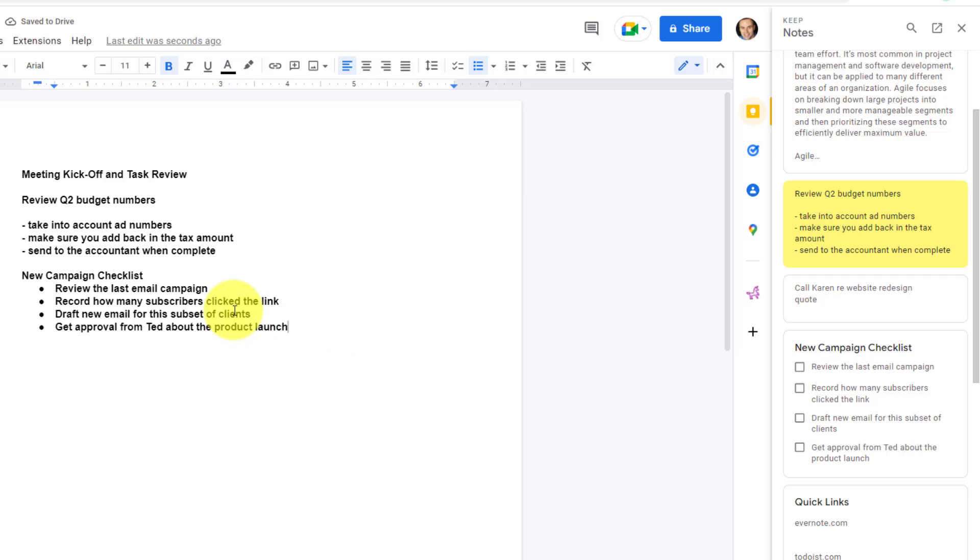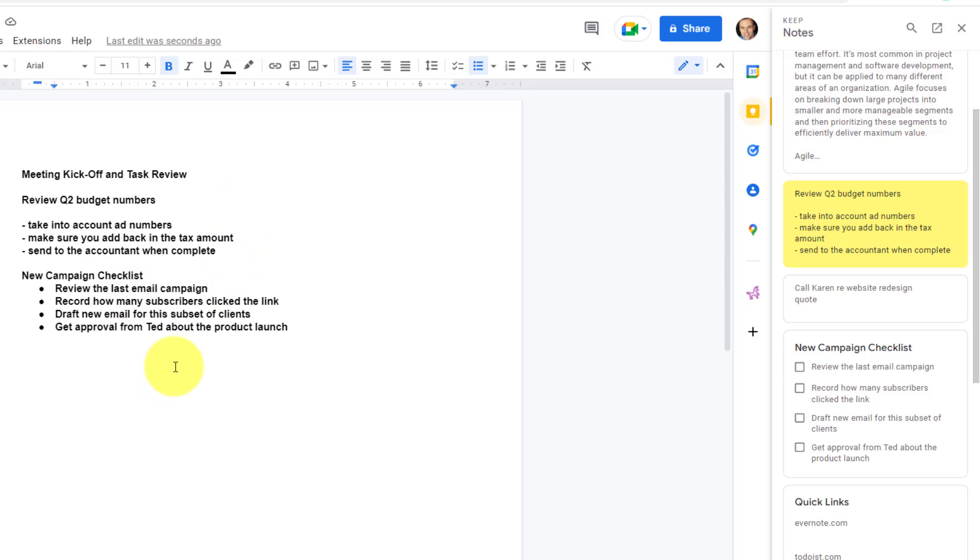You will notice in this case, it's going to convert the checklist into bullet points, but I can, of course, edit that any way that I like here within the document.